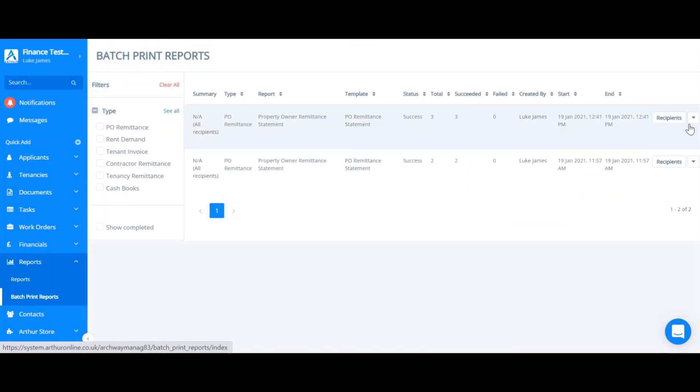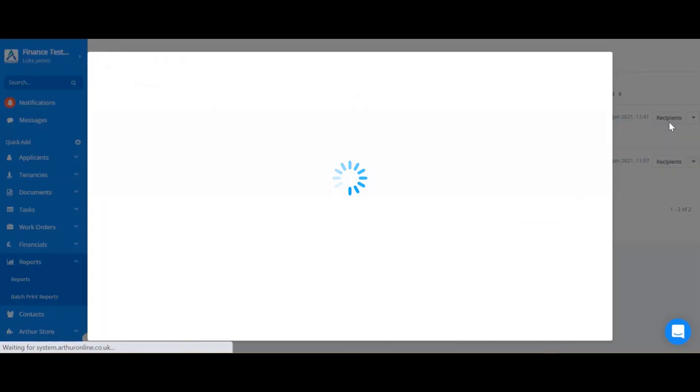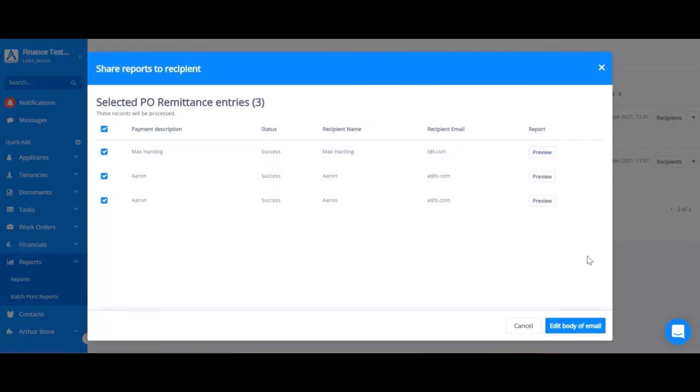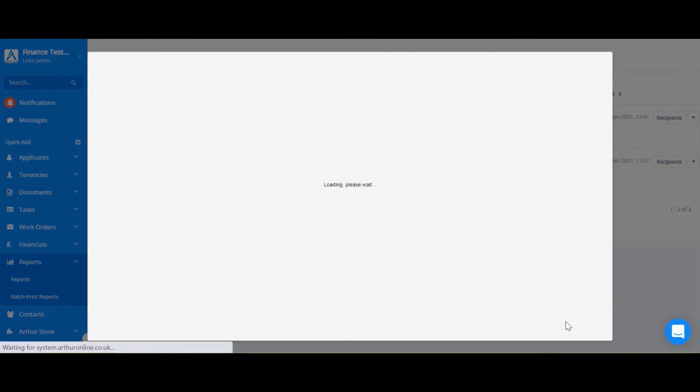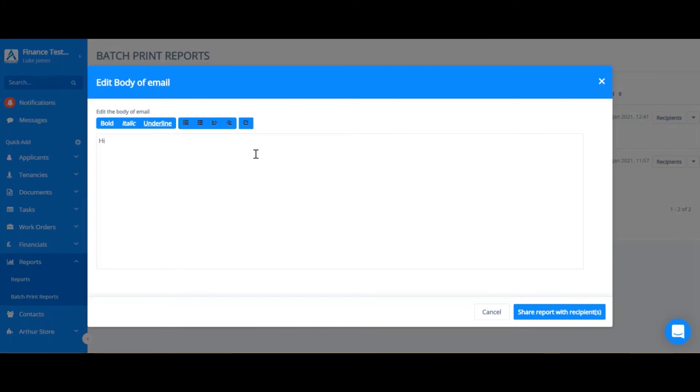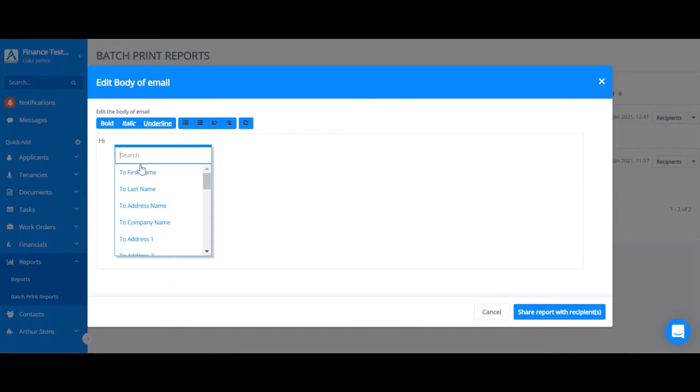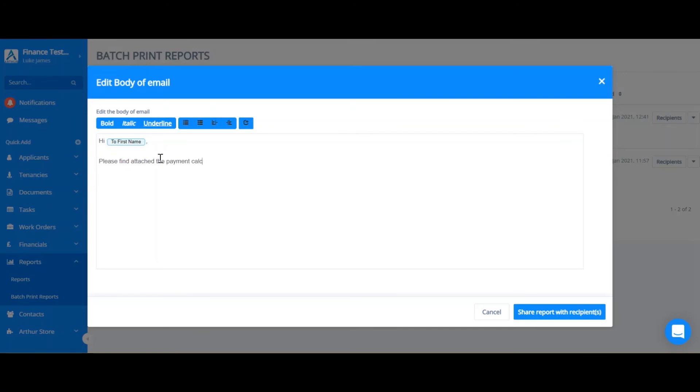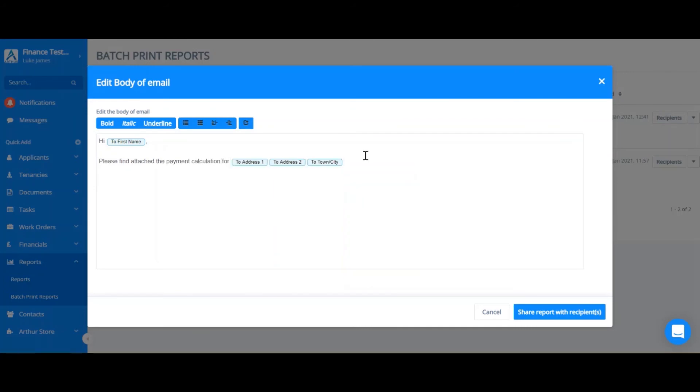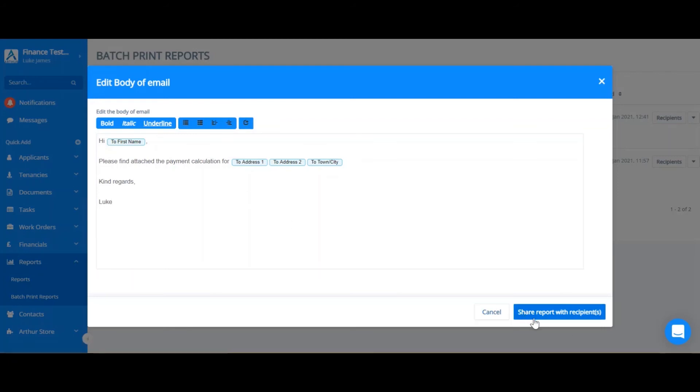If I go back to that section and click recipients again, I can actually edit the body of an email that I could send straight from Arthur. You could type the email and in order to enter a changeable field you right click and select from the list.